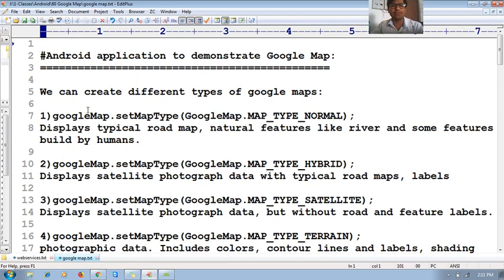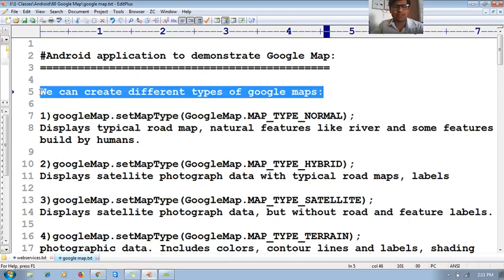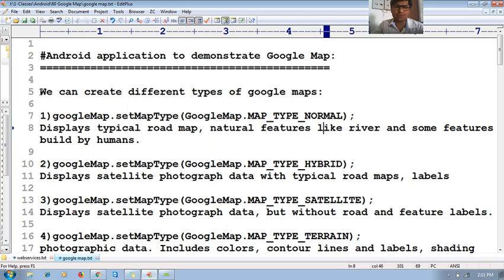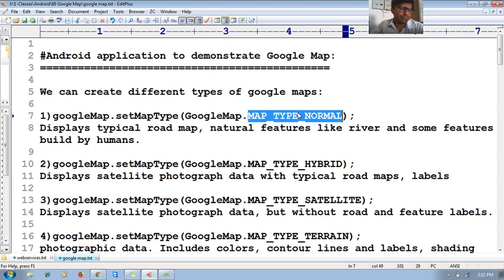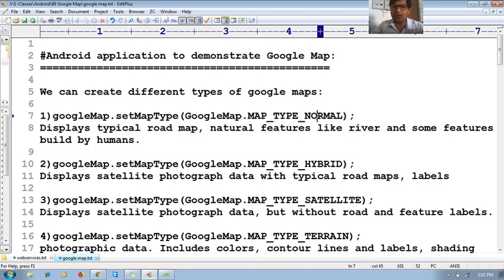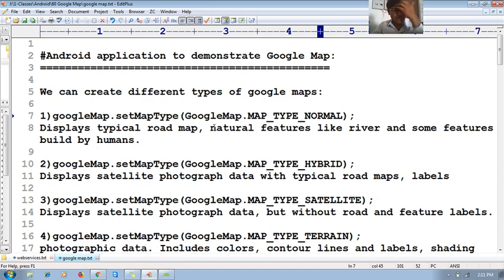Let me give some basic information. We can create different types of Google Maps. The first type is the map type 'normal', which displays roads, natural features like rivers, and some features built by humans.